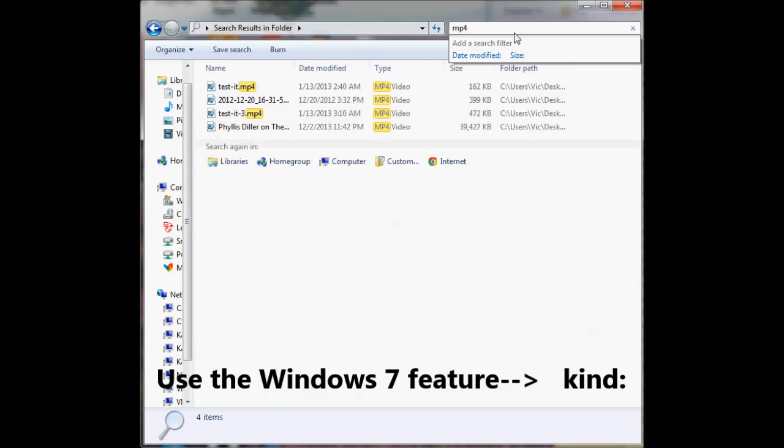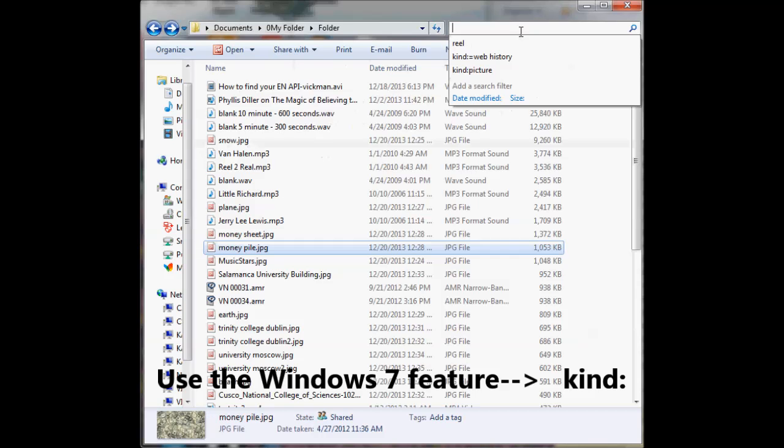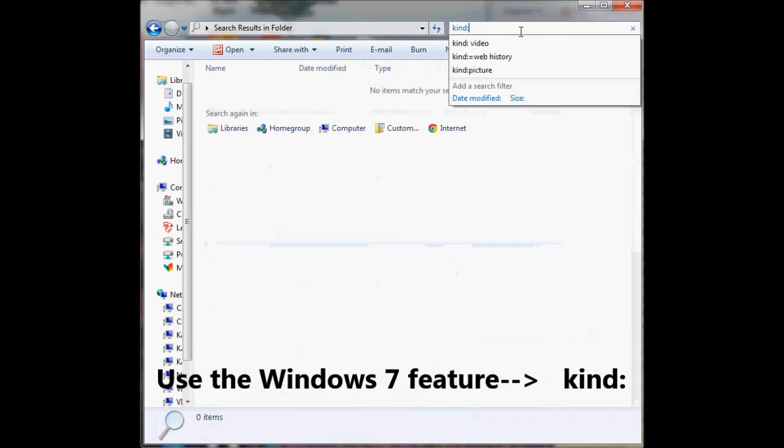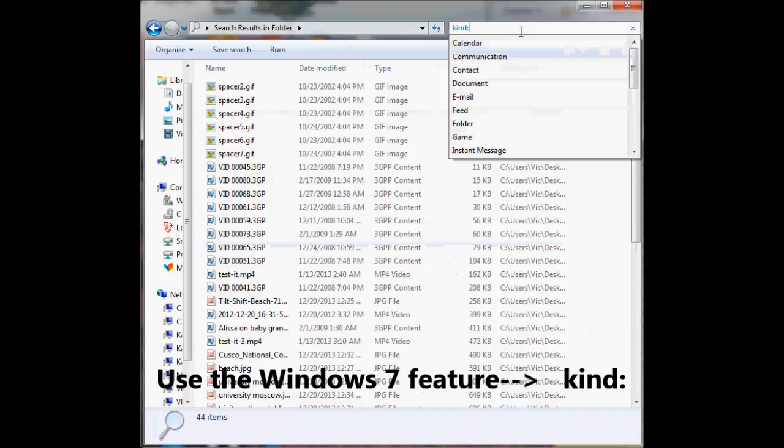Windows 7 has this feature called 'kind' with a colon. The colon is the double dot over the semicolon. So you type 'kind' colon, and it brings up this dropdown menu.